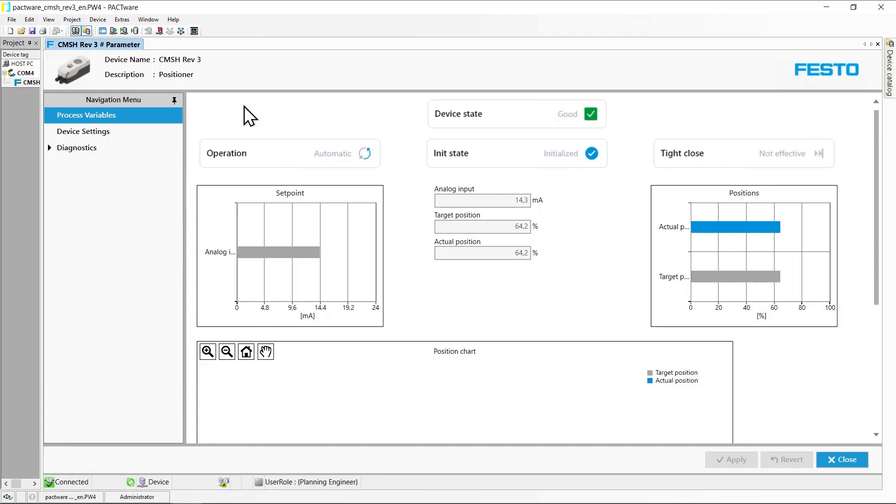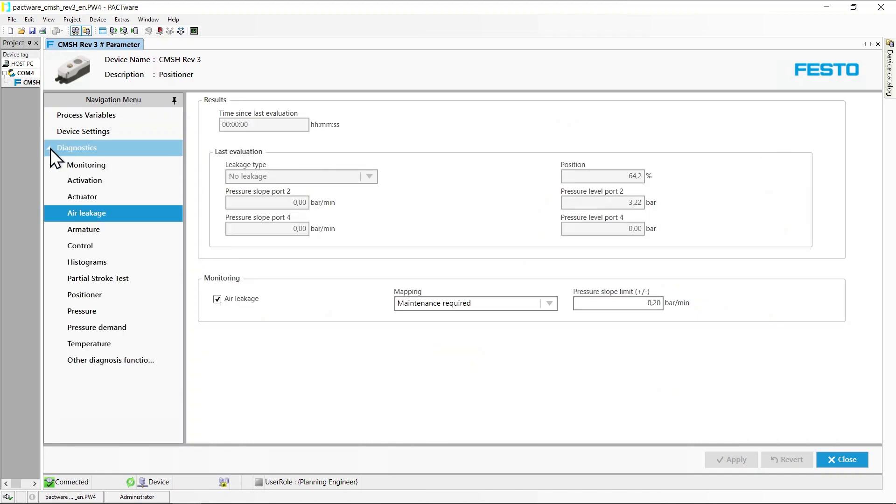When the connection is established, you can navigate through the menu via diagnostics to the section concerning air leakage detection.